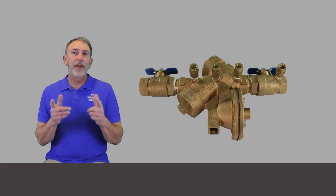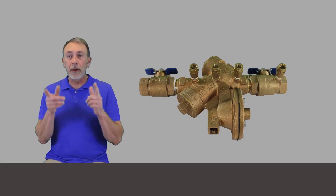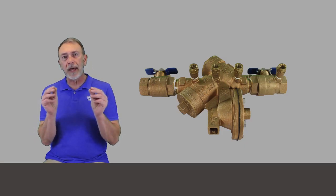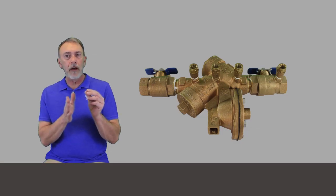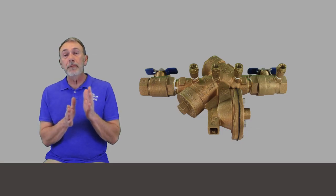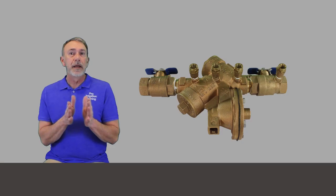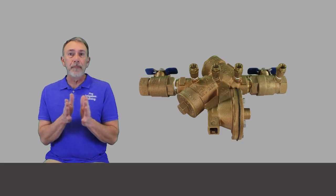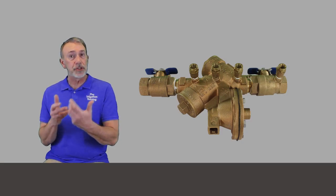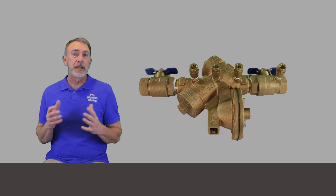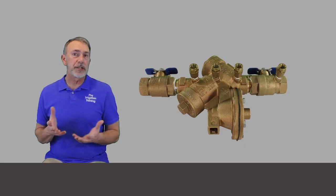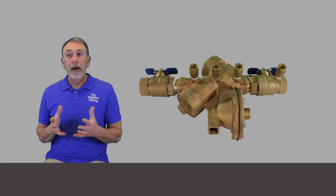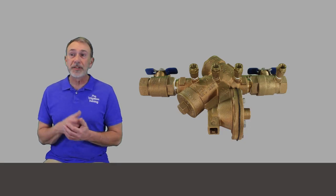We'll talk about it more in an individual lesson, but it can protect against both back siphonage and back pressure. But what's wild about the RP is that if both of your check valves get fouled out, the relief valve in between should be able to maintain the device's ability to stop backflow. And this is